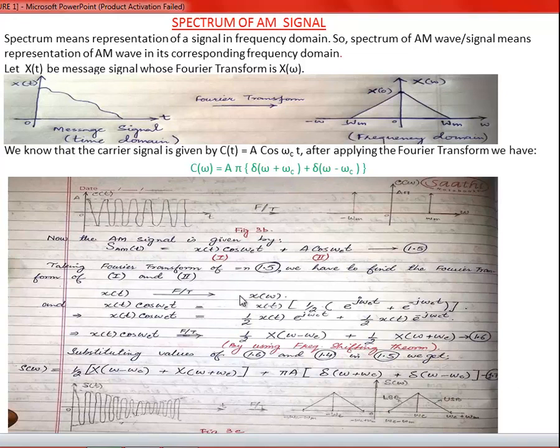Assalamu alaikum warahmatullahi wabarakatuh. Coming back to the second lecture, we will study the spectrum of an AM signal. Spectrum means the presentation of any signal in its frequency domain. So the spectrum of an AM wave or signal means the representation of the AM signal in its corresponding frequency domain.